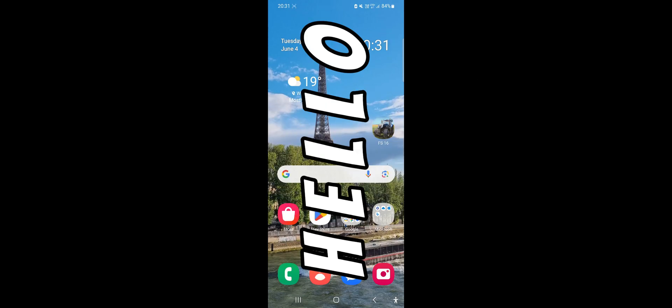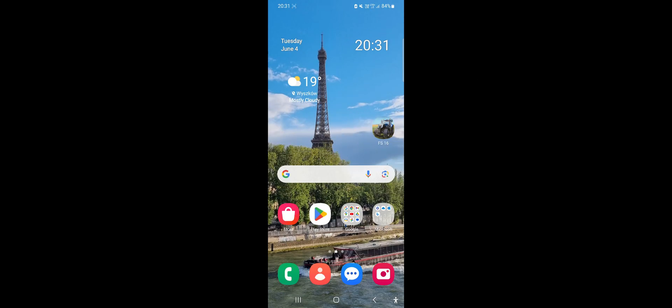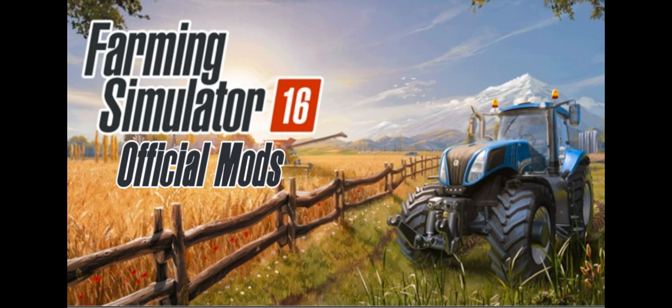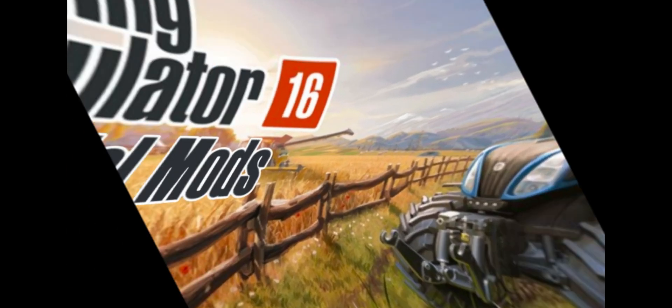Hello, welcome everyone to today's episode where I show you how to install mods for Farming Simulator 16. So let's get started.